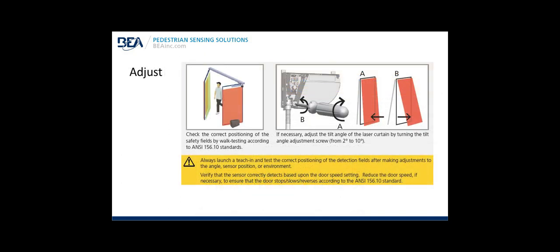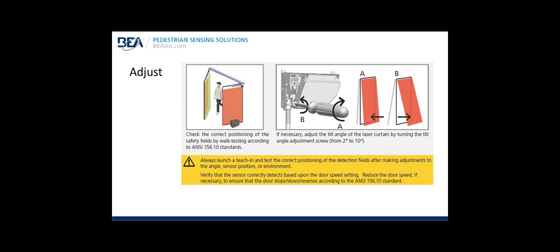Adjustments: Check the correct positioning of the safety fields and the reopening fields by doing a walk test safety check according to the ANSI 156.10 standards. And if necessary, you can adjust the sensor tilt angle with the tilt angle screw. Adjusting the tilt angle screw from two to ten degrees will move the detection field inward or outward away from the face of the door. You always want to launch a teach in and test the correct positioning of the detection field after making adjustments to make sure the angle, the sensor position, or environment is correct. Verify the sensor correctly detects based upon the door speed setting. You may have to reduce the door speed if necessary to ensure the door stops, slows, or reverses according to the ANSI 156.10 standard.